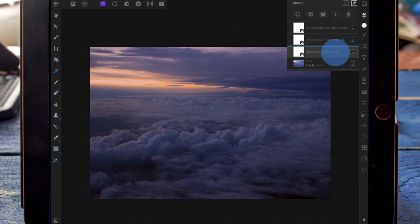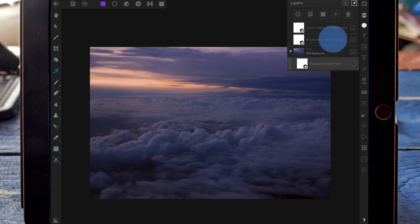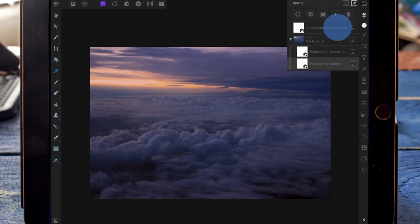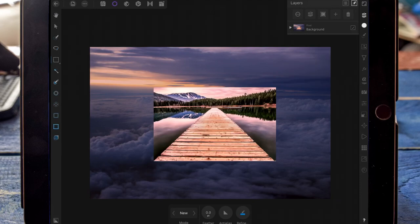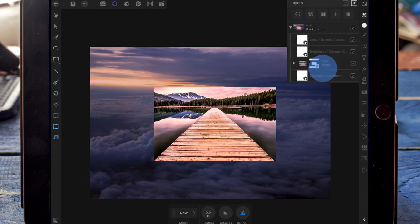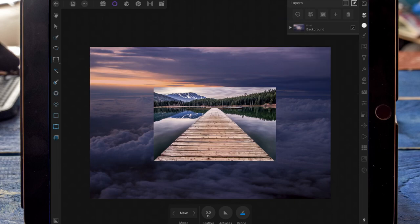Then I'm dragging all those adjustments on top of the clouds, so that anything else I bring into the picture won't be affected by the adjustments. Now I'm using a picture of a dock and dragging that to the very top of the layers so it's also not affected by the adjustments.